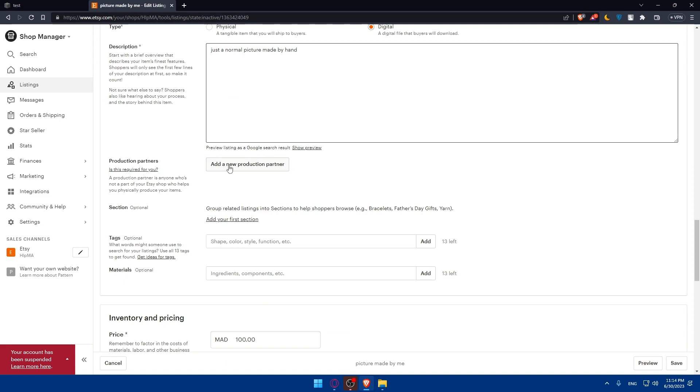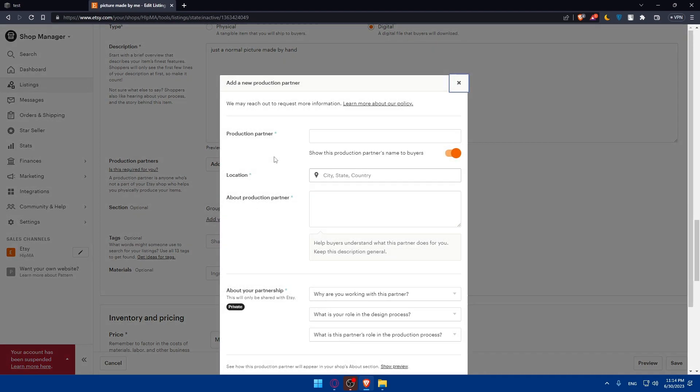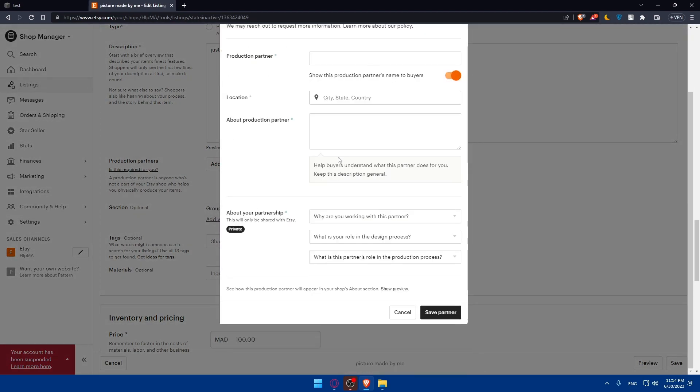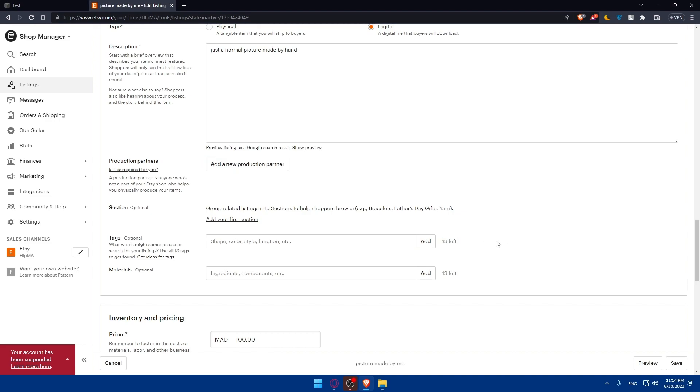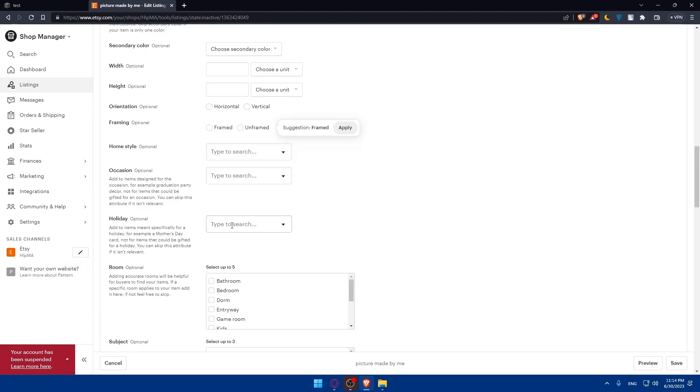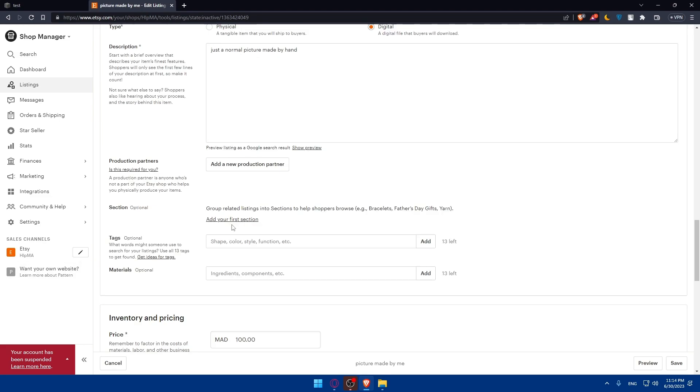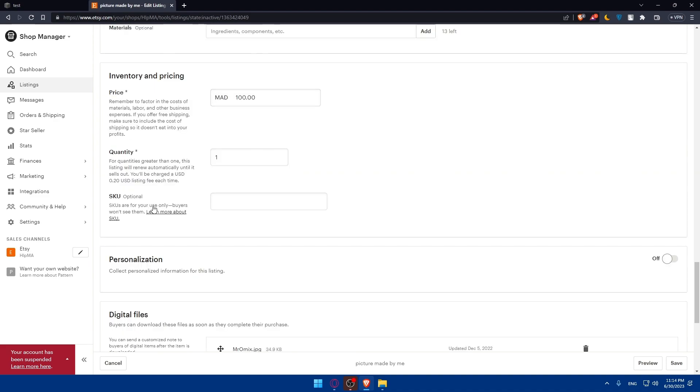If you have any production partners, make sure to click here and add them. This section will be optional. Tags are also optional, but these tags help people reach your templates, so make sure to add them. There are 13 options to add tags. There's also materials - this is not something you need to fill for templates.